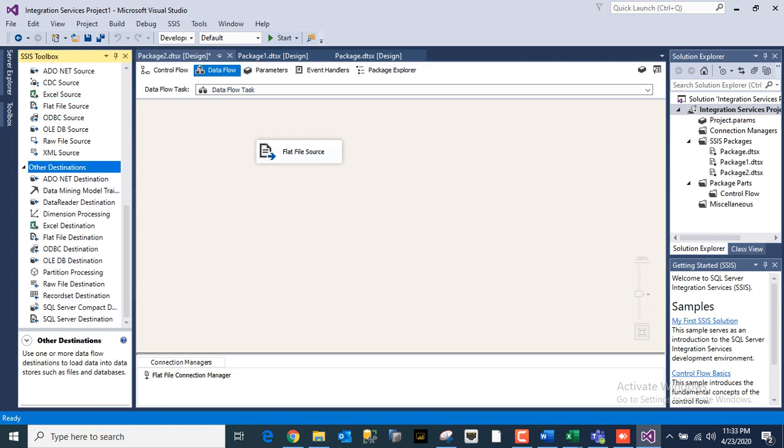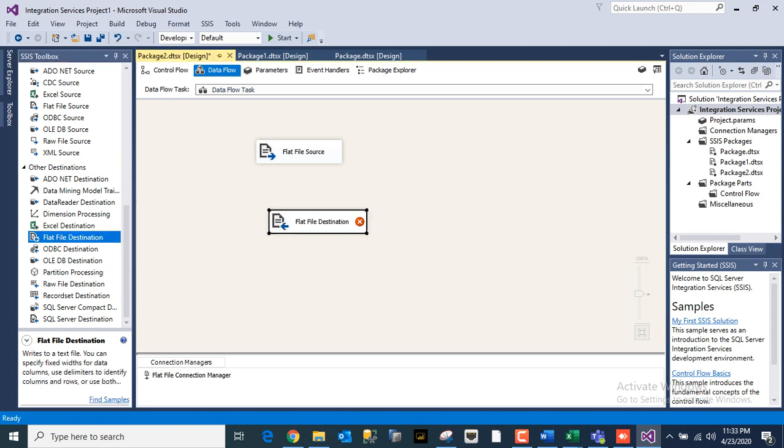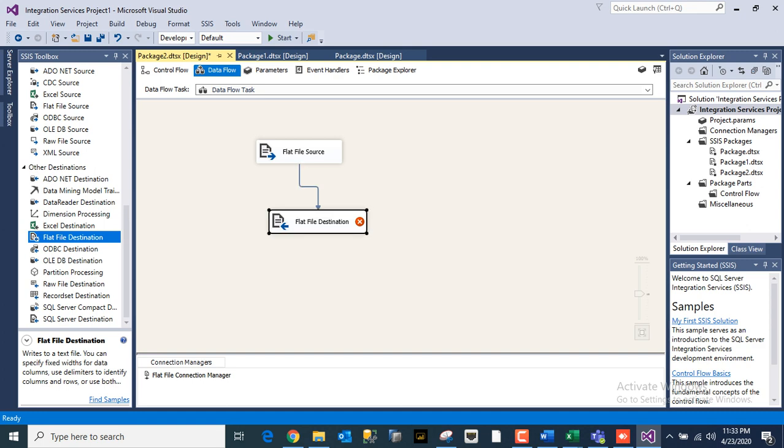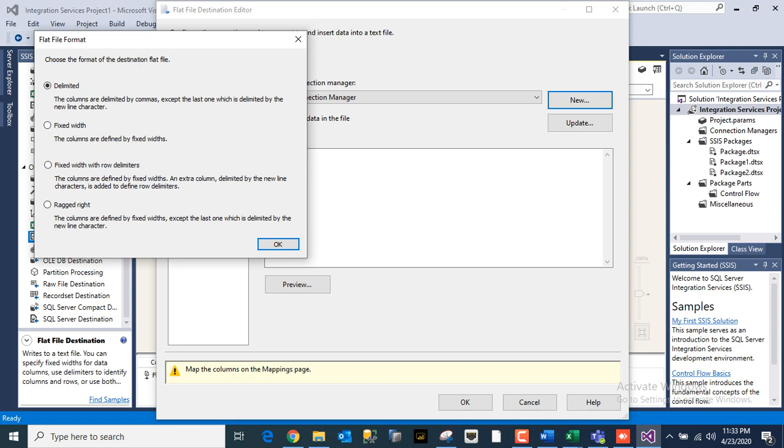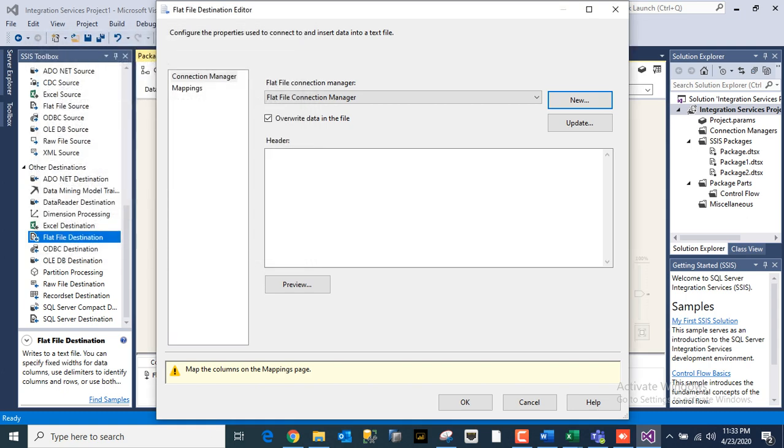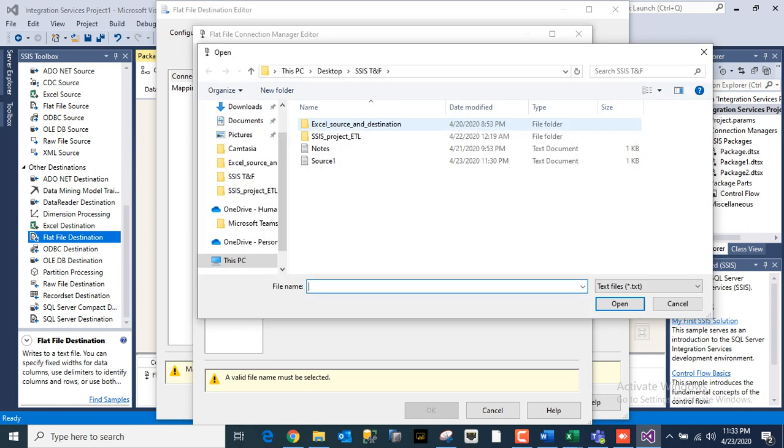From destinations, you need to click Flat File as a destination. Once it is done, you have to connect source with destination, double-click it. The same way you have to create your destination with delimiter, what type of delimiter.